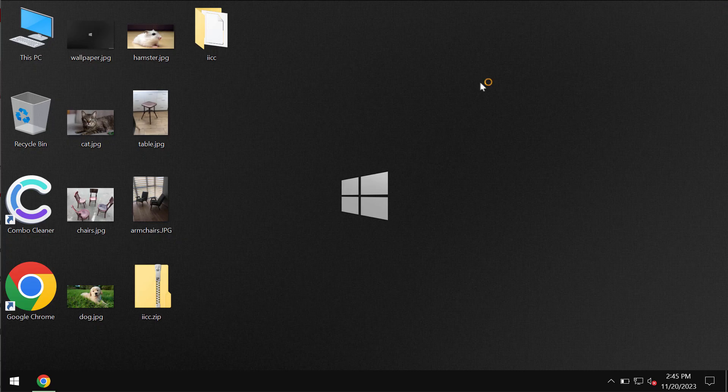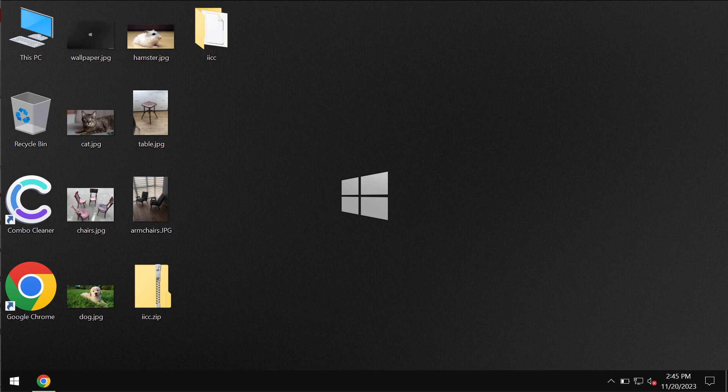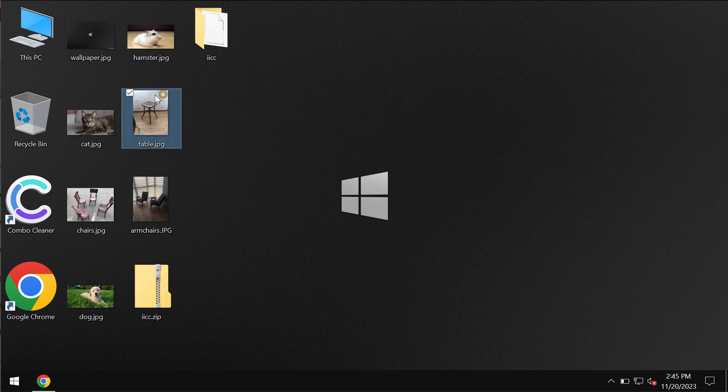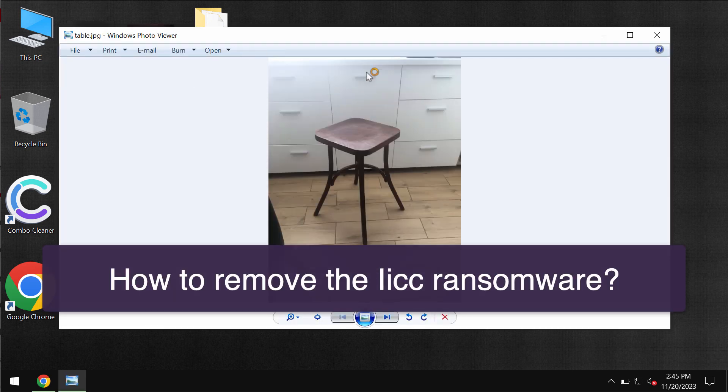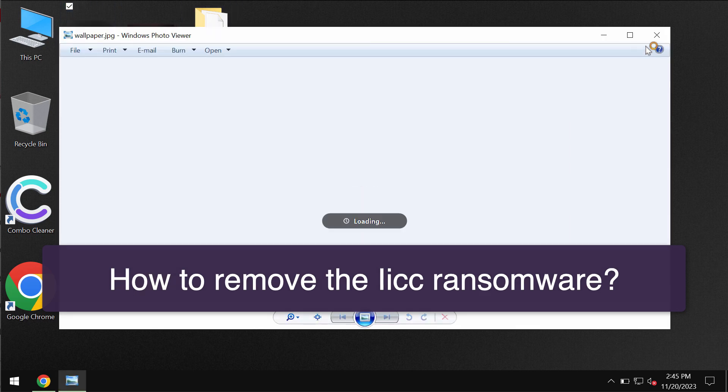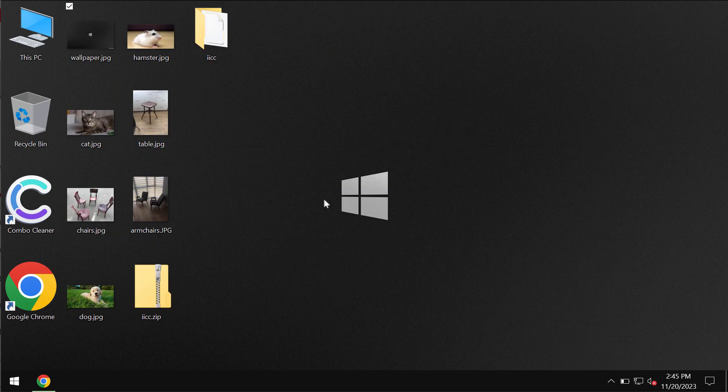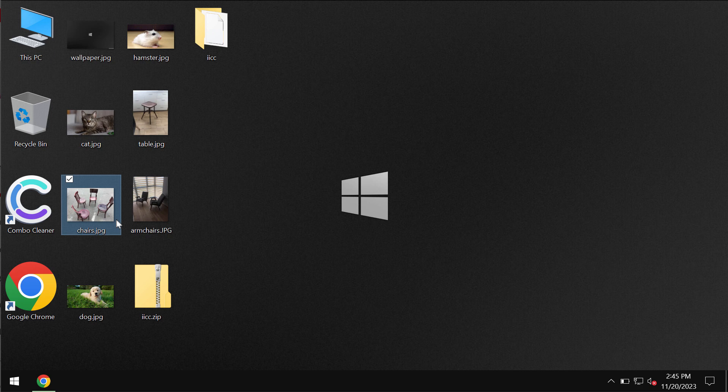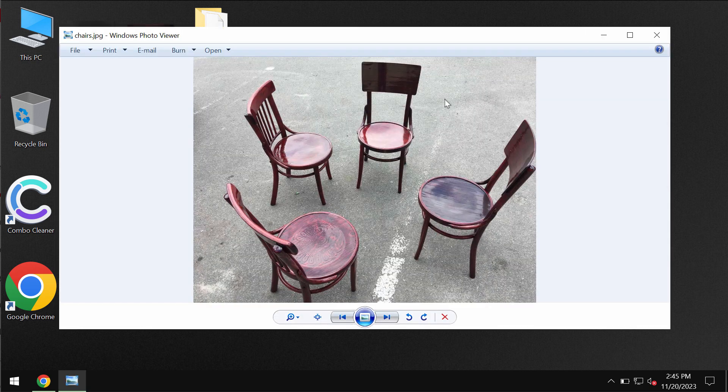My video is about removing the ransomware called IICC. This ransomware belongs to the DJVU ransomware family. My video is only for educational purposes. I am not related to this ransomware and I am not promoting it.